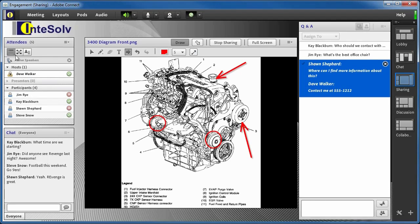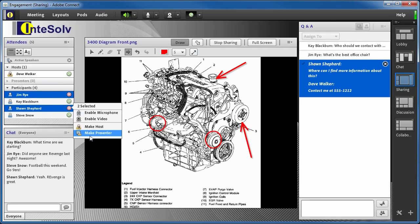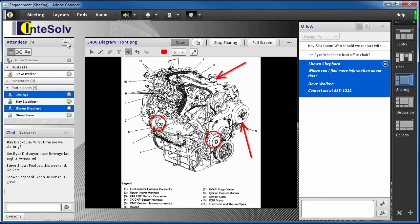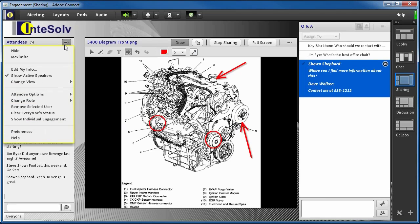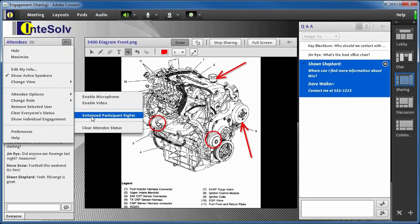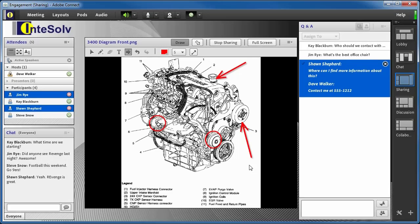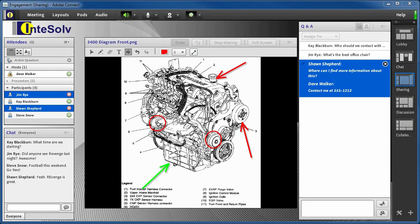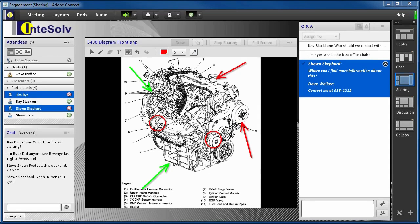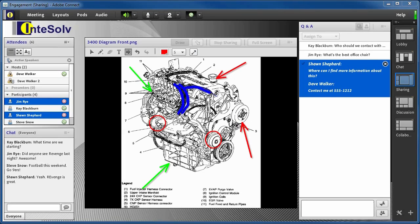Adobe Connect makes it really easy to give someone the right to use the whiteboard tools without allowing them to do other things that you don't want them to do. In the attendees pod, select one or more of the attendees, go to the Options menu, select Attendee Options, and then Enhanced Participant Rights in the pop-out menu. Then in this dialog box, just check Whiteboard. Now they can use the whiteboard tools when you turn them on. And here's a tip: if you like this kind of whiteboard activity but find using a mouse too difficult, try having the meeting room open on an iPad or Android tablet and use a stylus. This can really make your freehand markup much easier to accomplish, and it looks better too.